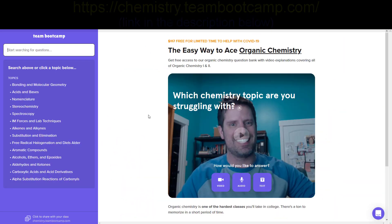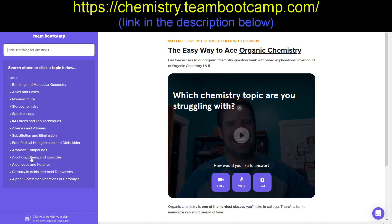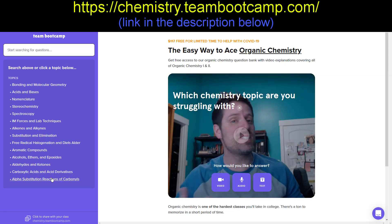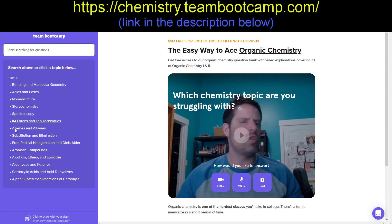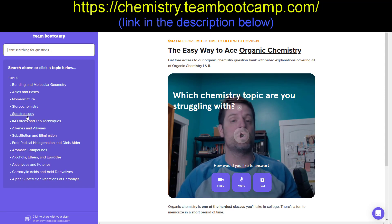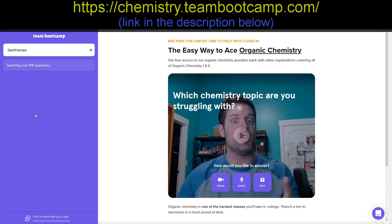Now, in light of our recent lockdown due to circumstances, the folks at DATBootCamp want to help college organic chemistry students everywhere. To that end, we've launched a new and completely free website, chemistry.teambootcamp.com, where you can access around 900 organic chemistry sample questions, with answer videos and explanations made by me and other team members, absolutely free. Did I mention that it's free?